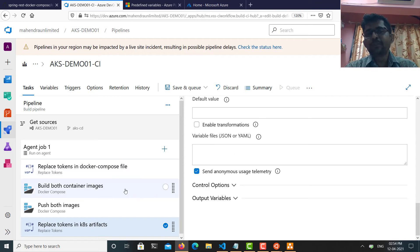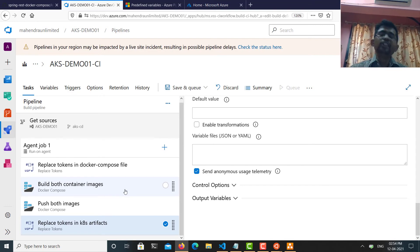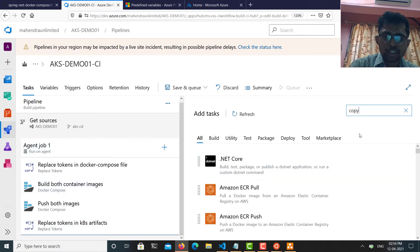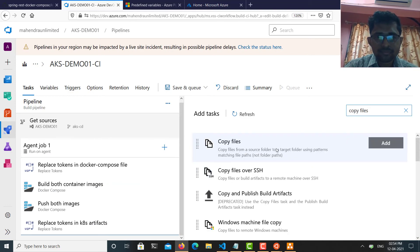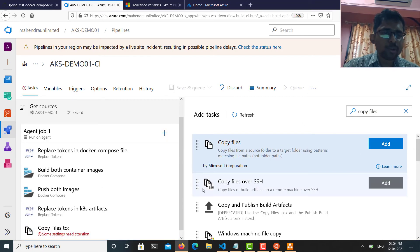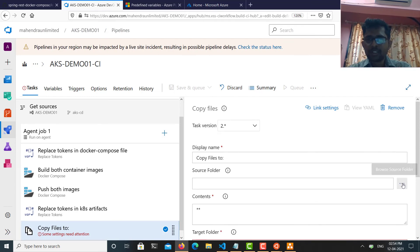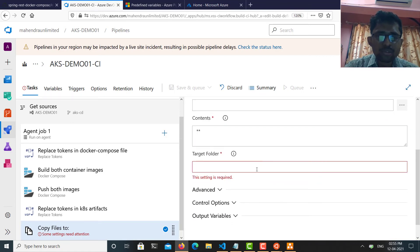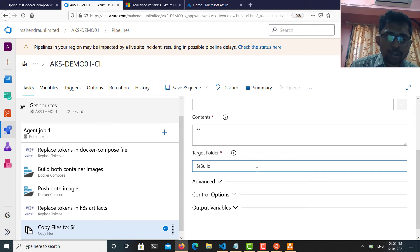In an Azure DevOps build pipeline, after making changes to files in your source repository you need to copy them from the source directory to the artifact staging directory. There is a step available called 'Copy Files' for this. I'll configure the source folder, filter for YAML files from the k8s deployment folder, and set the target folder to the artifact staging directory using the '$(Build.ArtifactStagingDirectory)' variable.